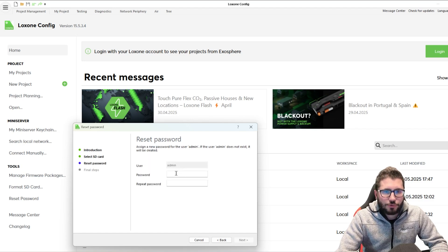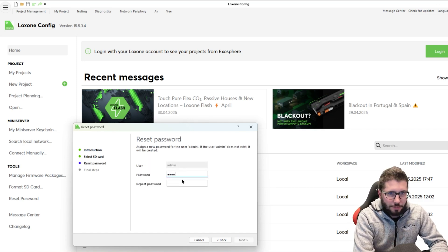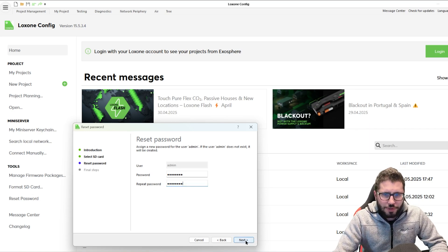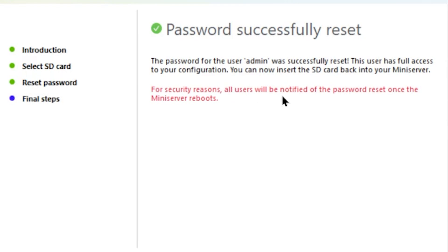We go to Next, select the SD card that we have in our PC, click Next again. The user is admin and the password is our new password — 1234. All users will be notified that the mini server password has been changed. That's okay. Then you just put the SD card back into the mini server. Make sure to have it powered off, and after inserting, power it on again so it reboots — then you should be able to log in again.